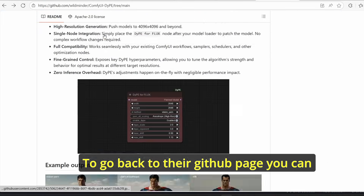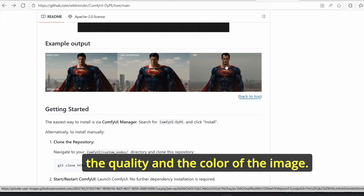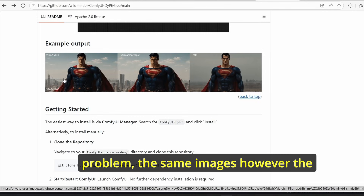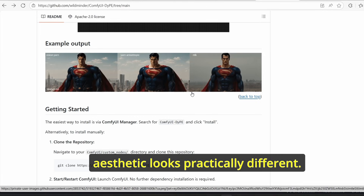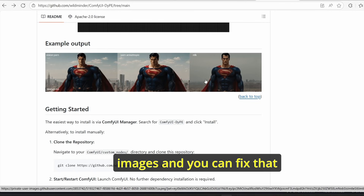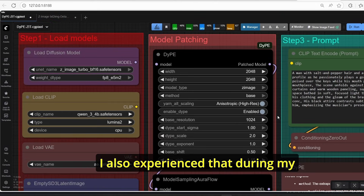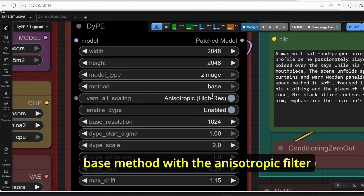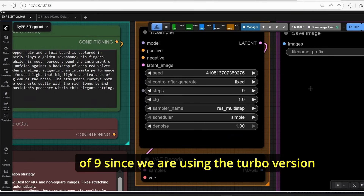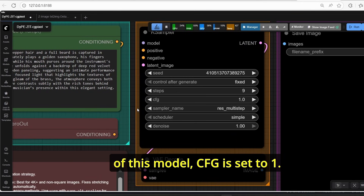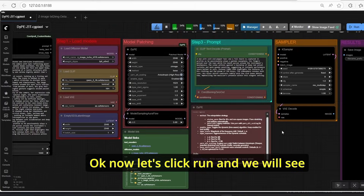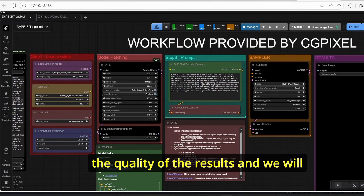Going back to the GitHub page, you can clearly see that the method influences the quality and color of the image. Here we have vision yarn, yarn anisotropic, and NTK — same prompt and same image but the aesthetic looks practically different. You can see some stretching while generating high quality images, which you can fix by using the right method. I found that using the base method with the anisotropic filter activated works the best. For the KSampler we have 9 steps since we are using the turbo version, CFG set to 1, sampler set to res multi-step, and simple scheduler.